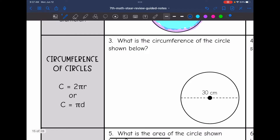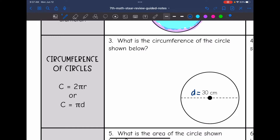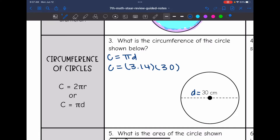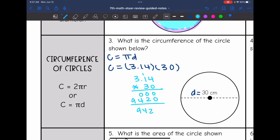Now we are going to find circumference of circles. We have two different formulas: you could do 2π times the radius, or you could do π times the diameter. On number 3, they gave us that the diameter is 30. So I'm going to use the formula π times the diameter. I'll do 3.14 times 30, and for the circumference of the circle I get 94.2 centimeters.